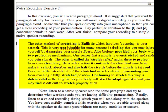The other method of stretching is ballistic, which involves bouncing in your stretch. This is very unadvisable for many reasons, including that you may injure yourself by damaging your muscle fibers. Also, biology provided your body with two protective mechanisms. One senses that a muscle is overstretched and sends you pain signals. The other is called the stretch reflex and is there to protect you from overstretching. By reflex action, it contracts the stretched muscle to make it a shock absorber and also halt the stretch before the muscle is injured.